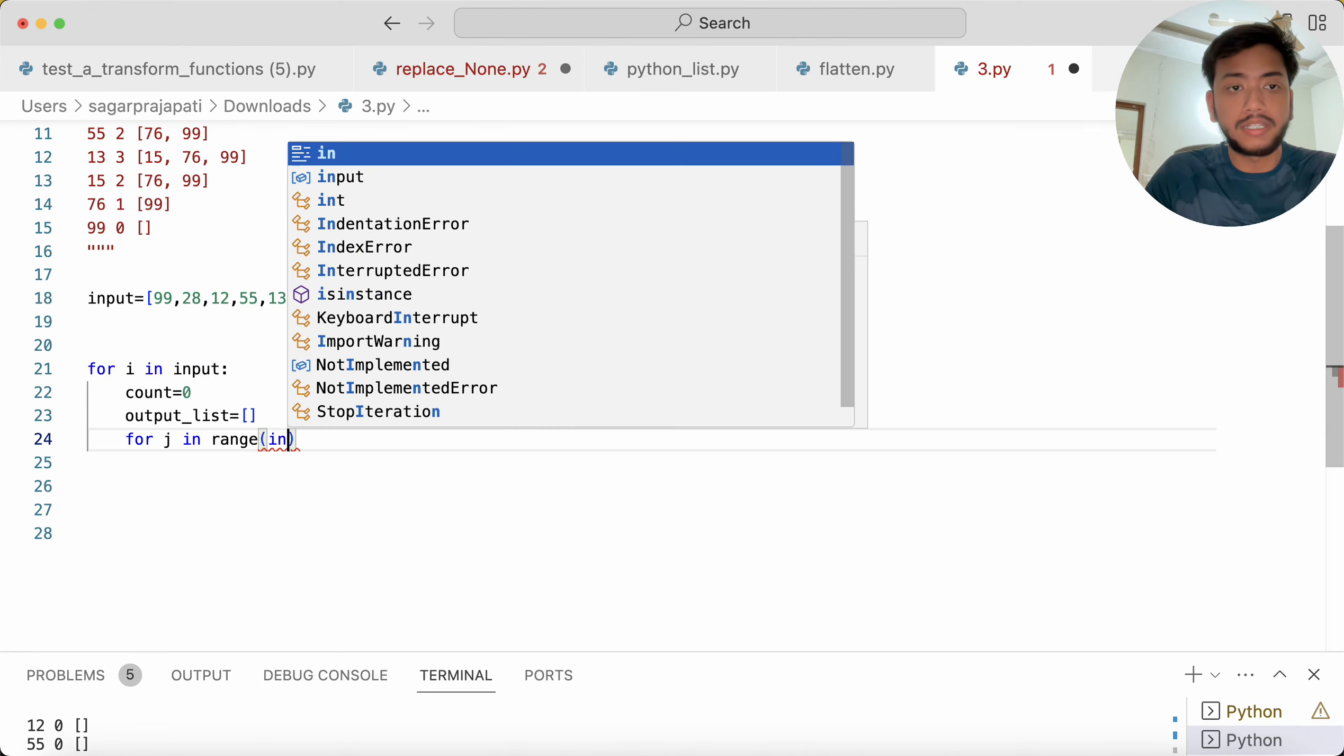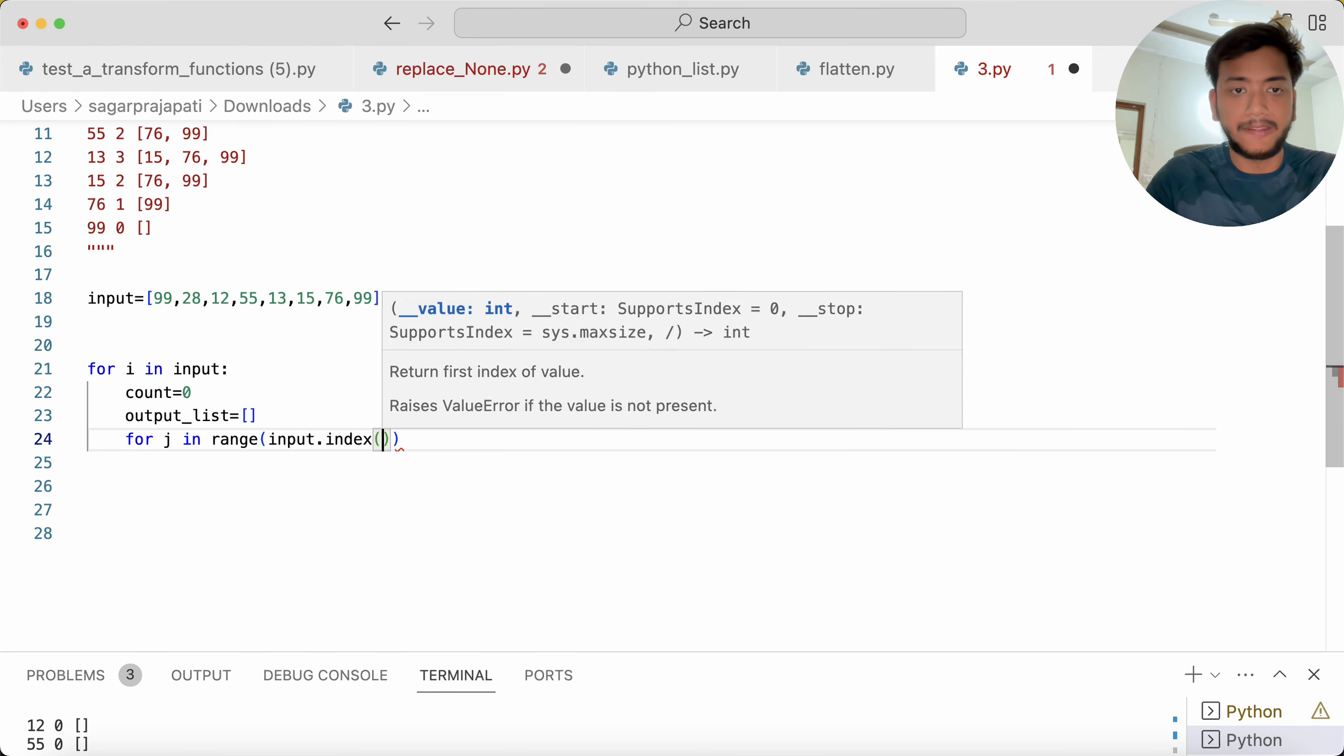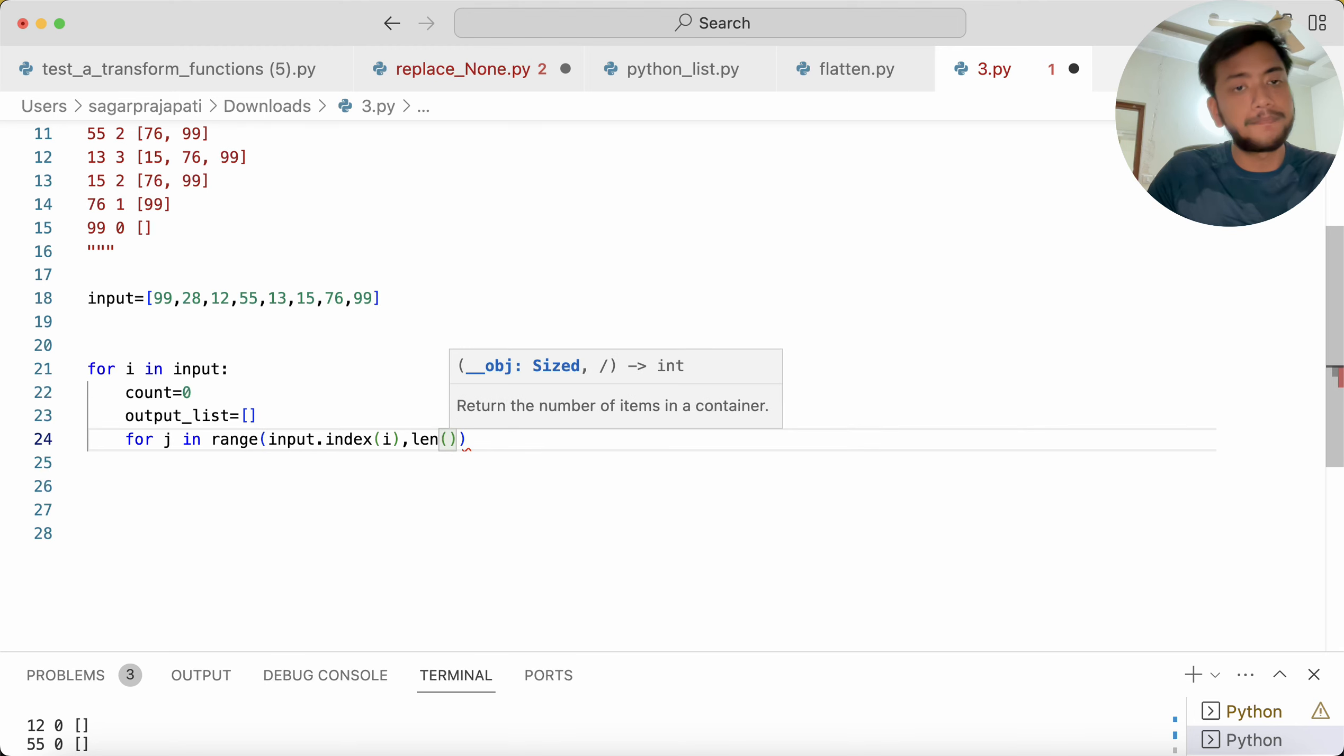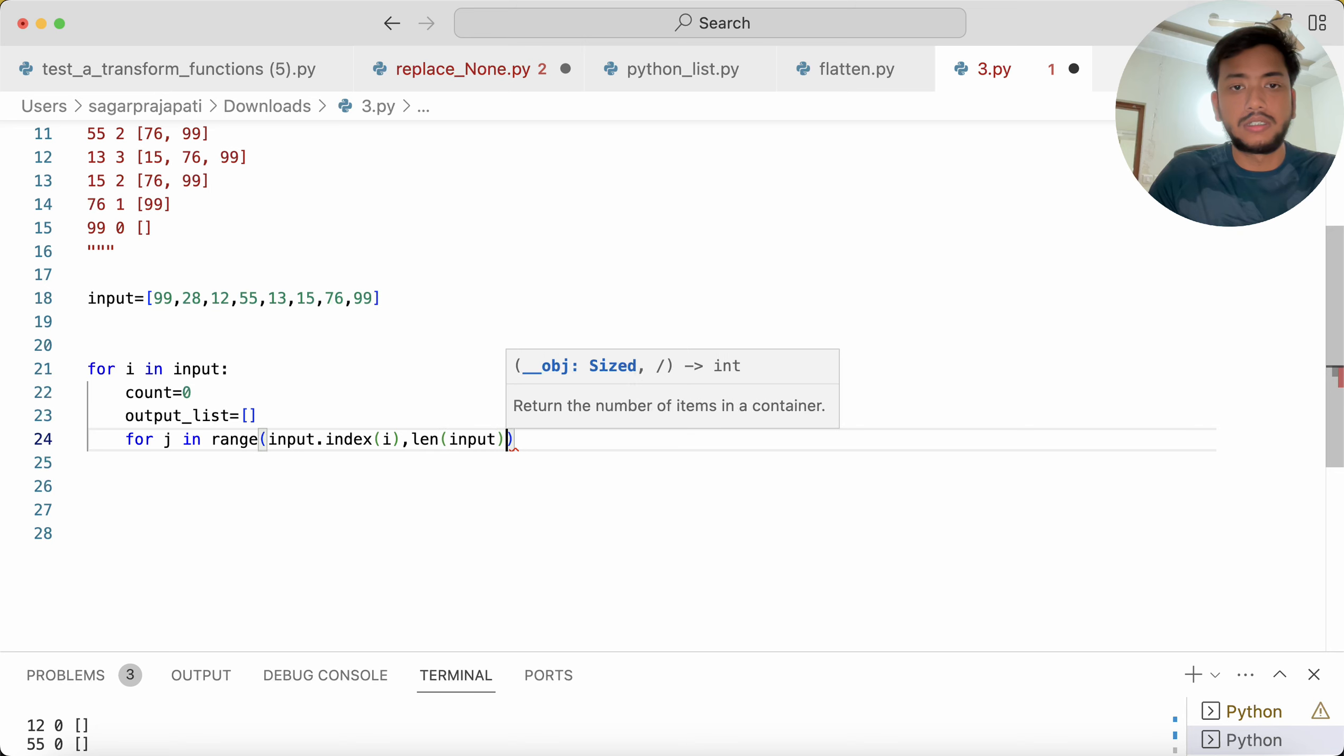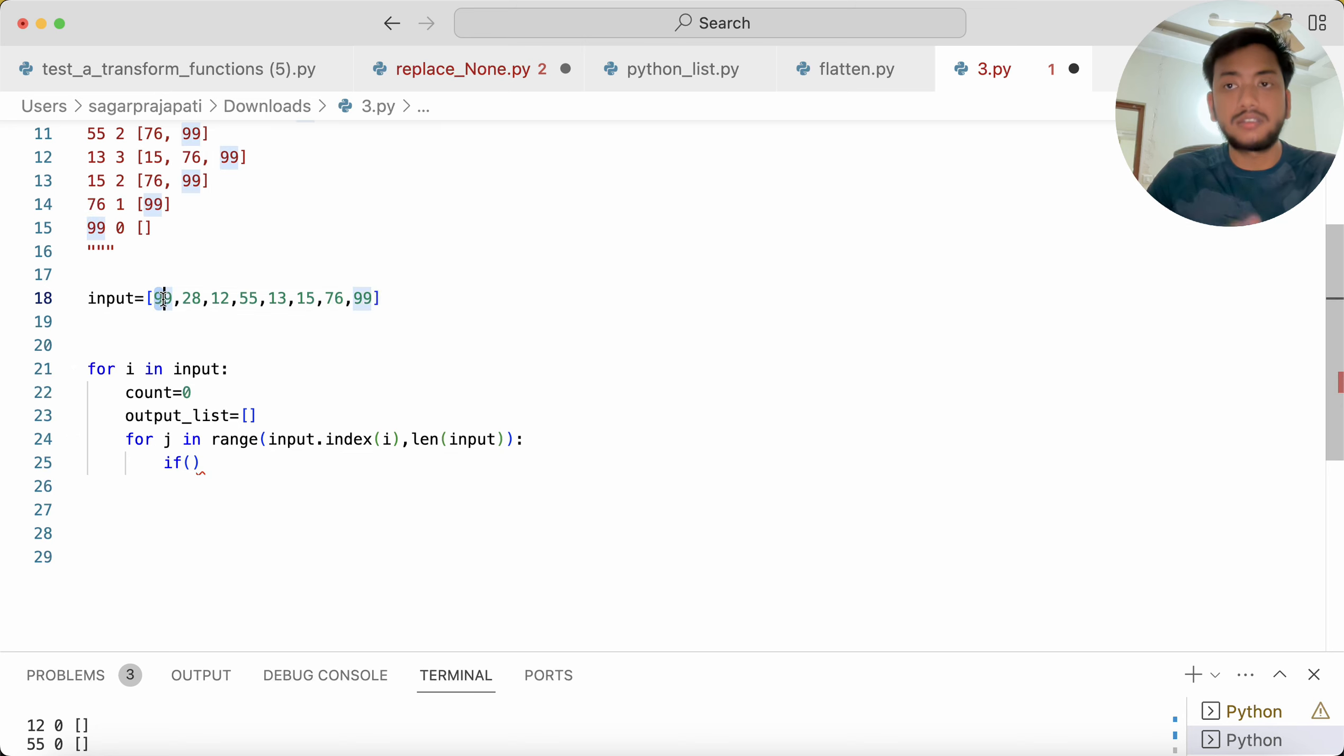Input dot index of i till length of the list, so that is 'len' of input.